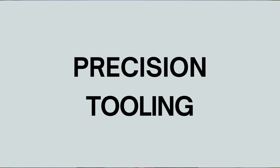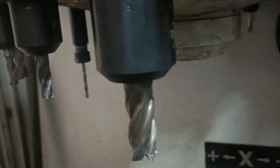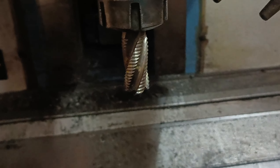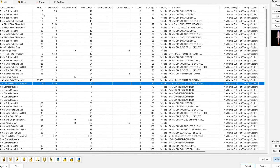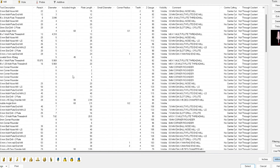Another core principle is precision tooling. CNC milling employs various cutting tools such as end mills, drills, and ball nose cutters, each chosen based on the material and desired outcome. The tool is mounted on the spindle of the CNC machine. We select the size of the tool depending on the size of the material — small tools for small materials, and bigger tools with bigger diameters for larger materials to prevent tool breakage.